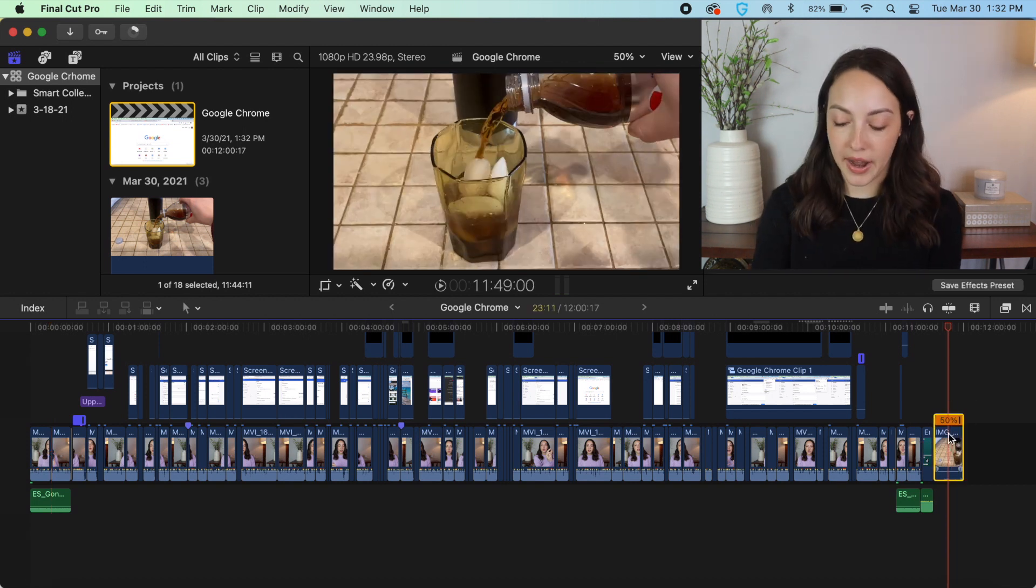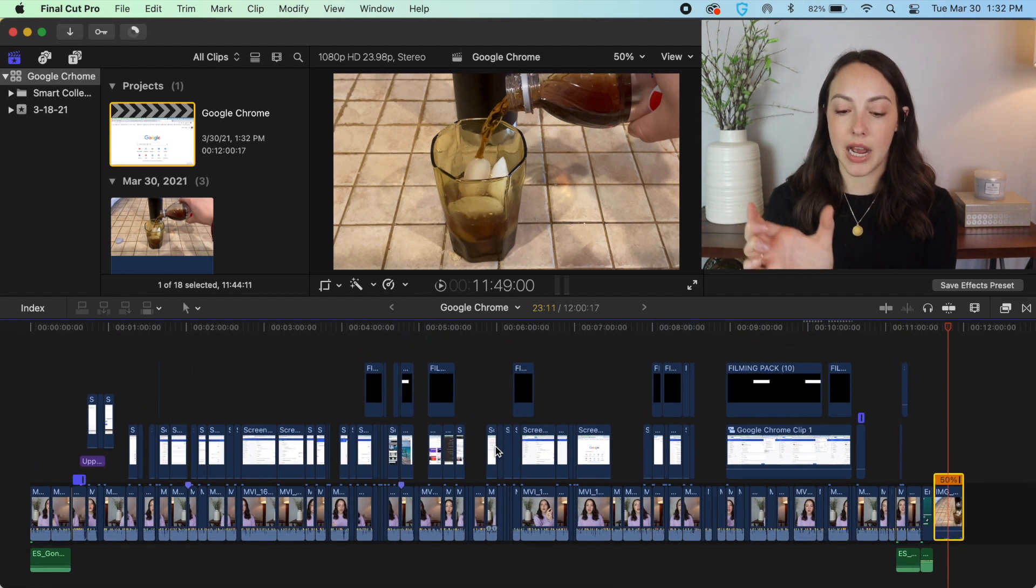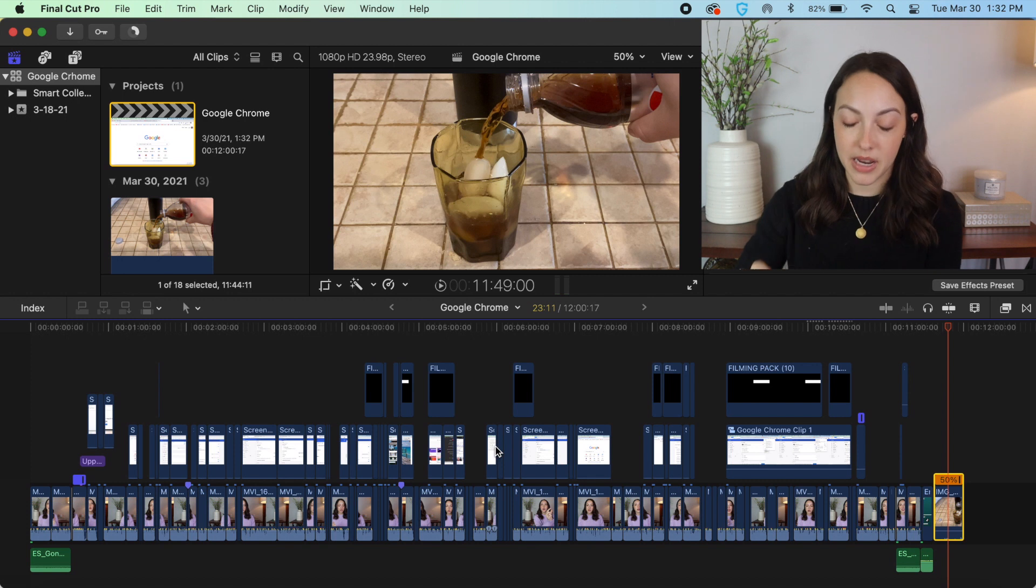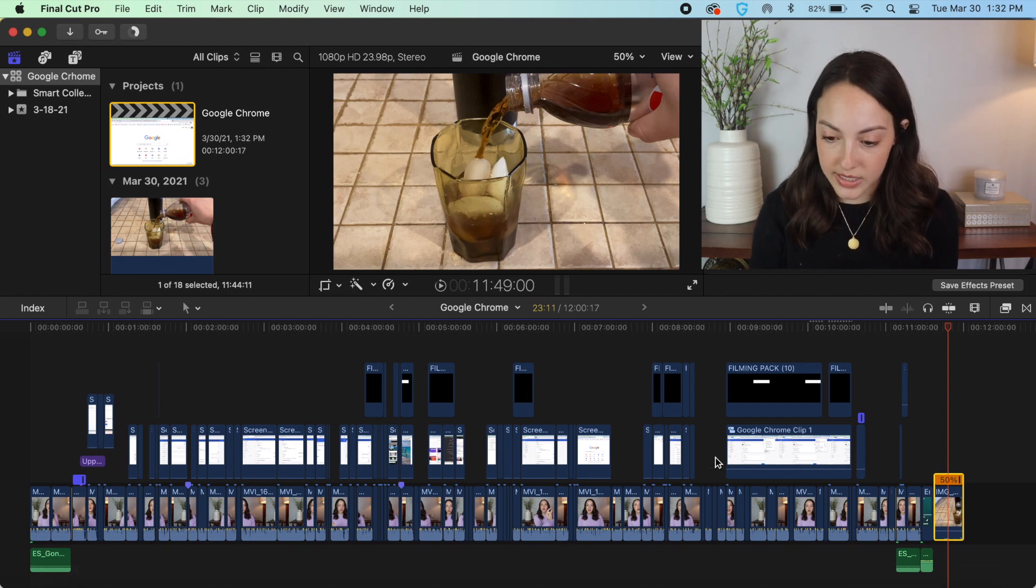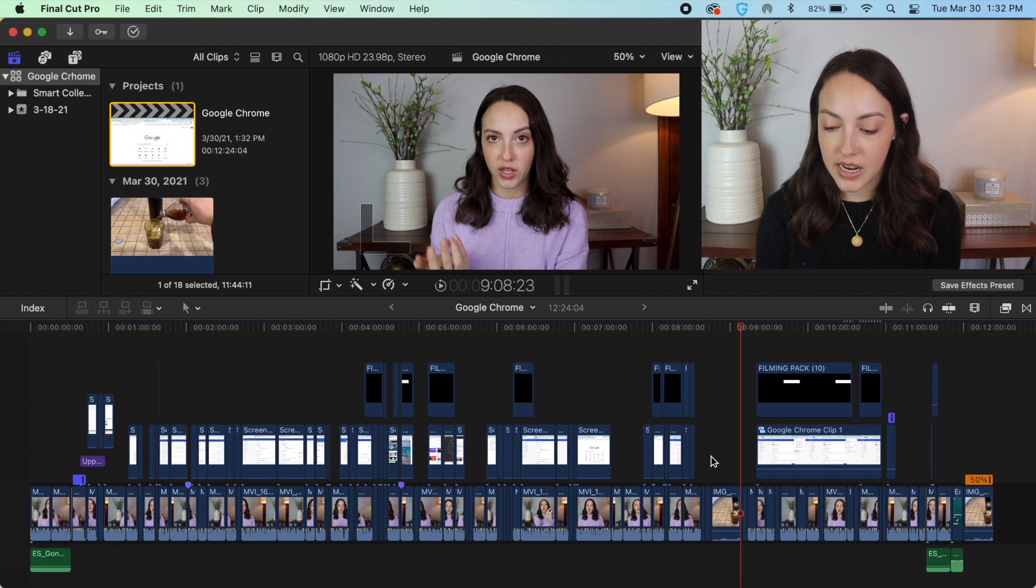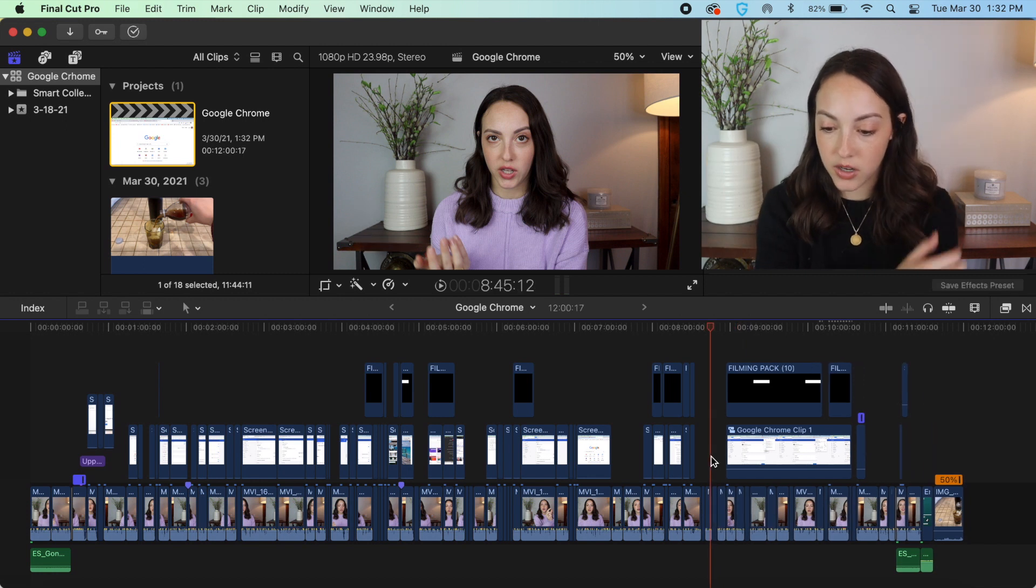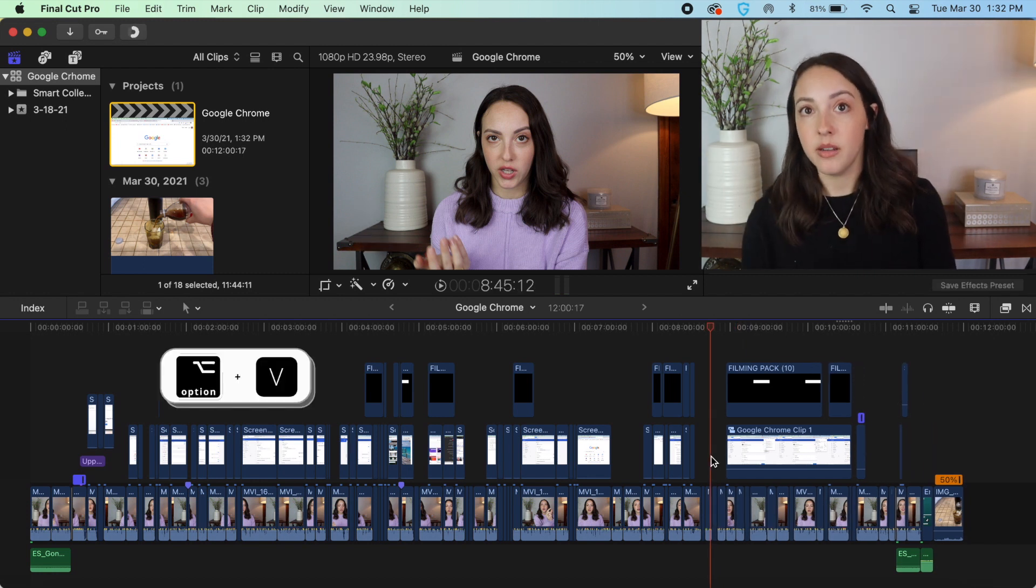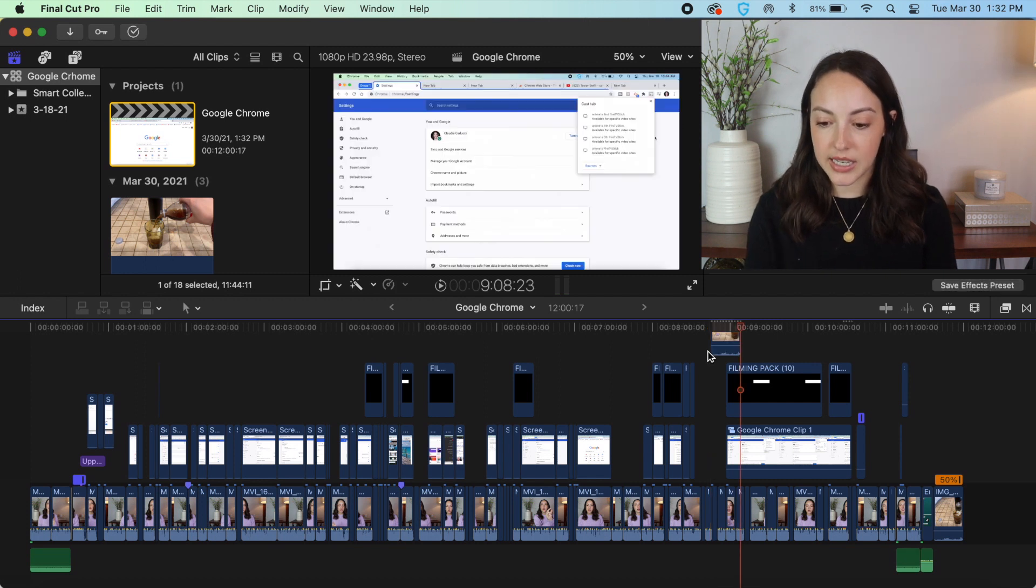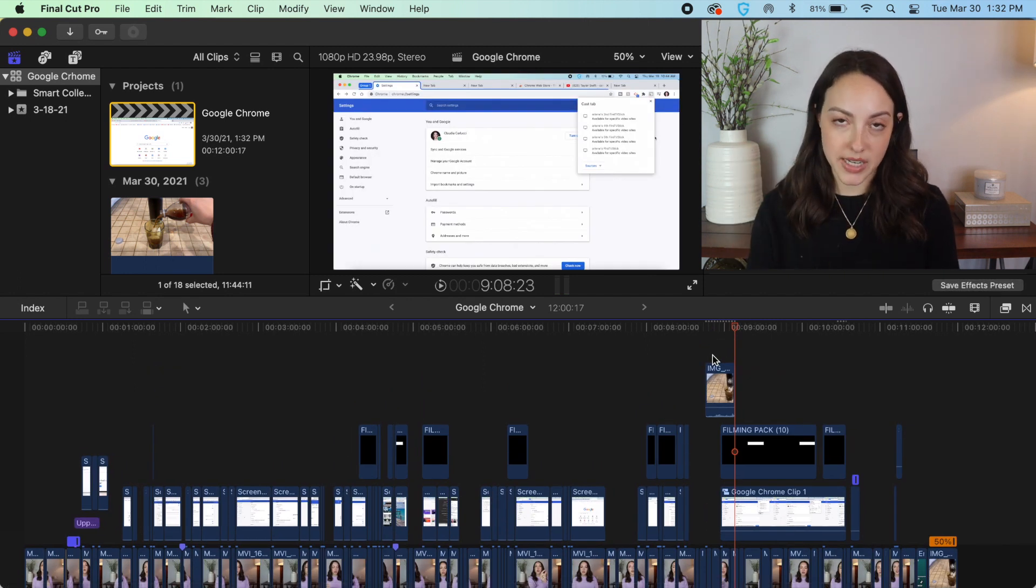So another thing I found super helpful is say I wanted to take this clip of me pouring my soda and I wanted to copy it but put it as an element on my secondary timeline on top and not in my main timeline. If I just Command+copy and then let's say I wanted to put it here and Command+paste, it's going to paste it into the main timeline but I don't want it there, I want it above. So if we undo that, if you click Option+paste instead of Command+paste, it's going to paste it above your main timeline.